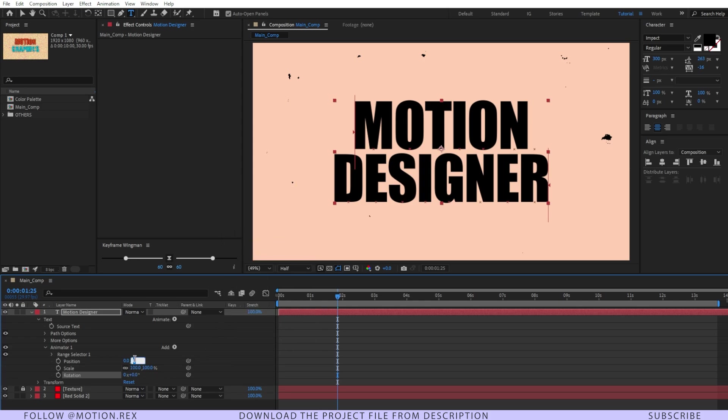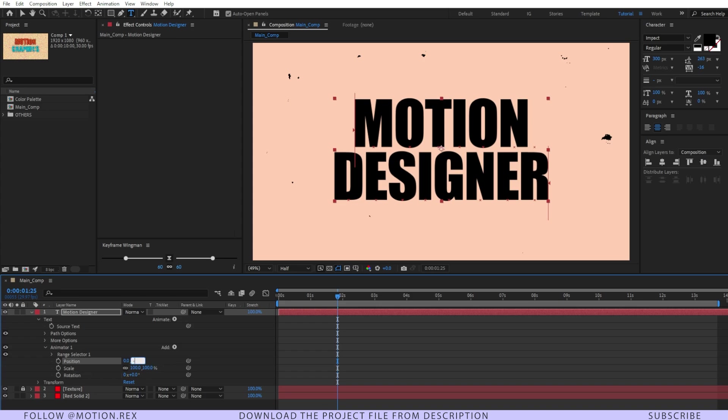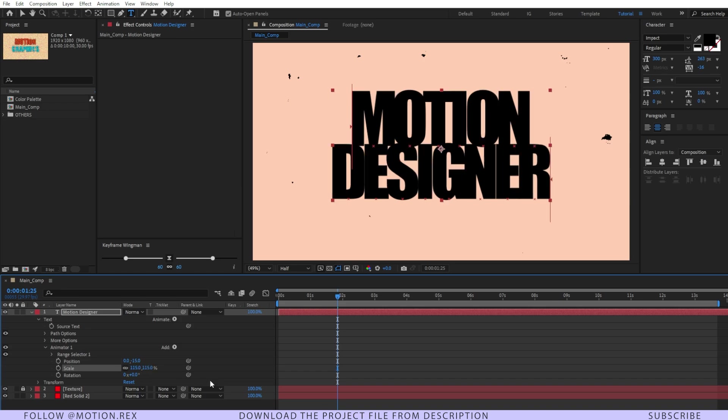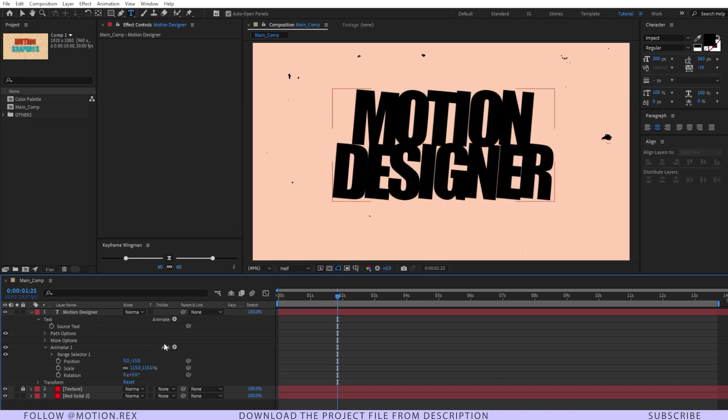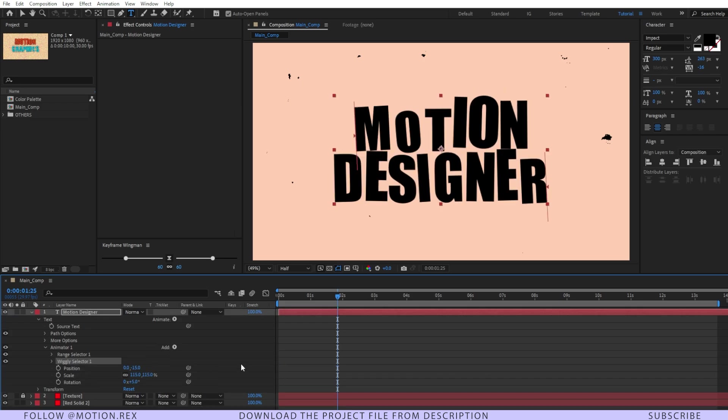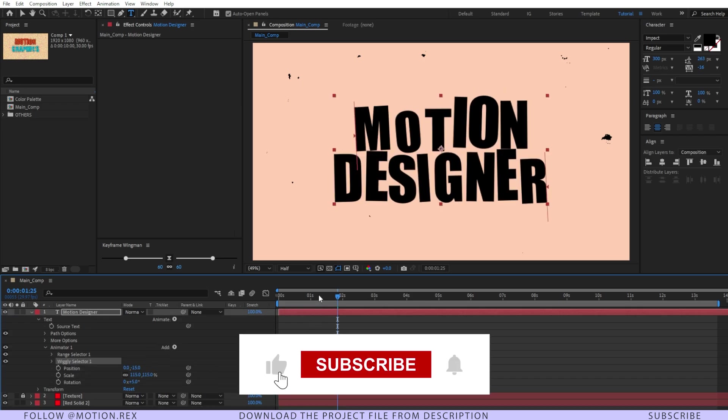For the position I'm going to make this one minus 15 and for the scale I'm going to make this one around 115 and for the rotation I'm going to make it around 5 degrees. Click here and add a selector and that is wiggle. Perfect.